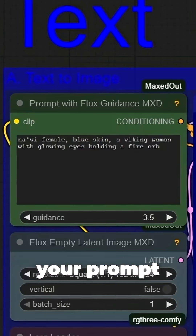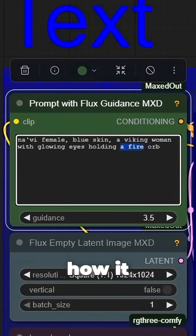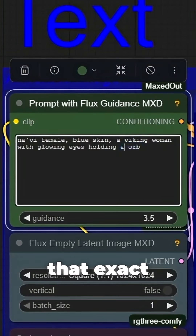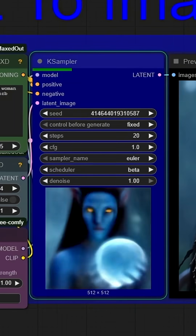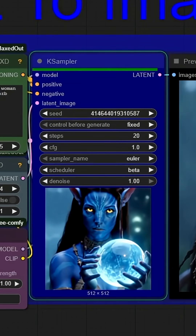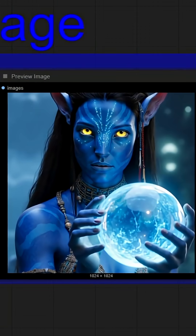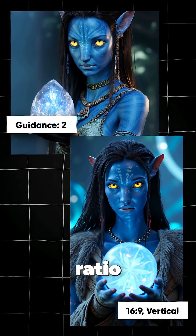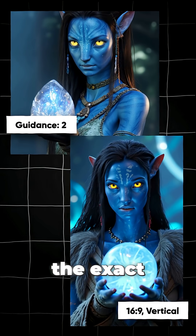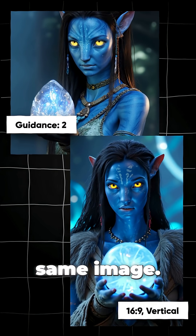Change your prompt and see how it affects that exact image. You can even see how settings like Guidance and Aspect Ratio affect the exact same image.